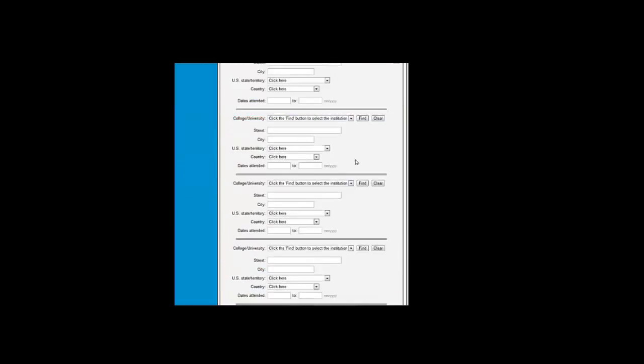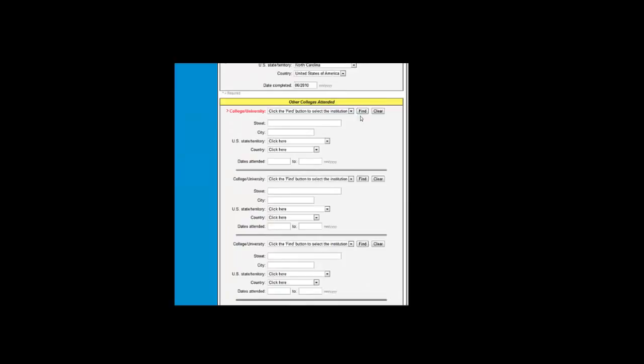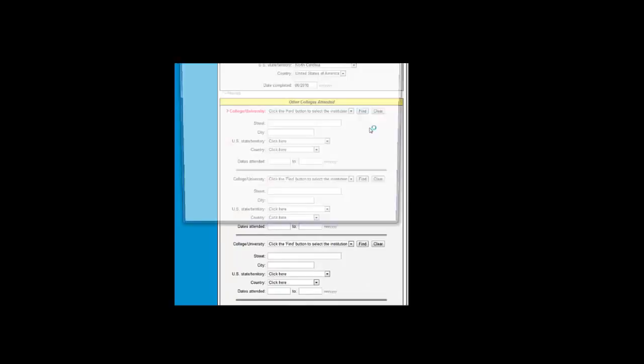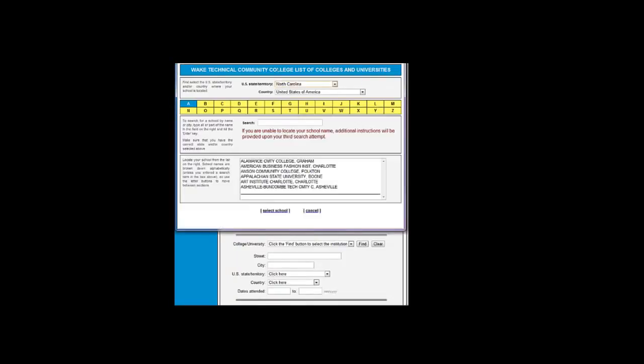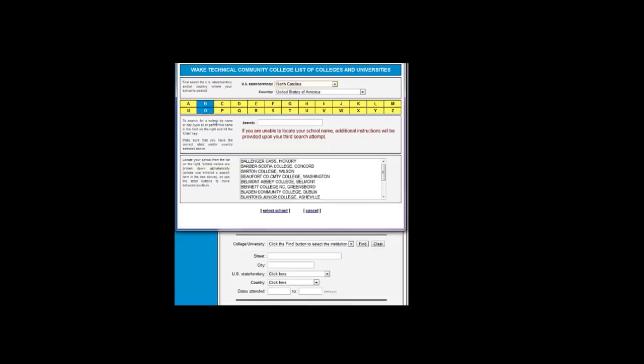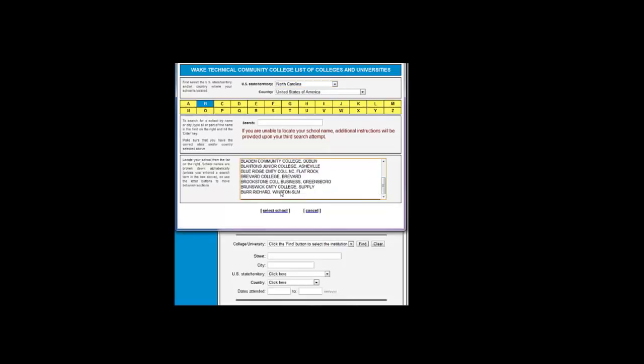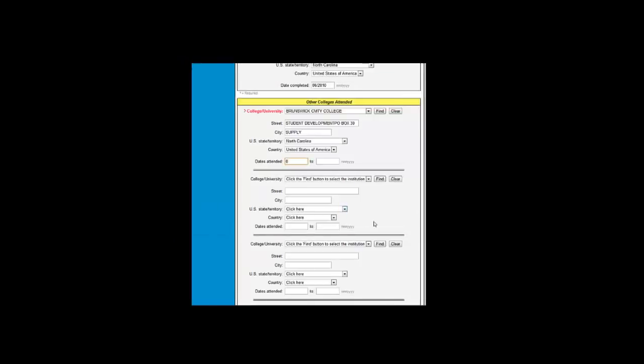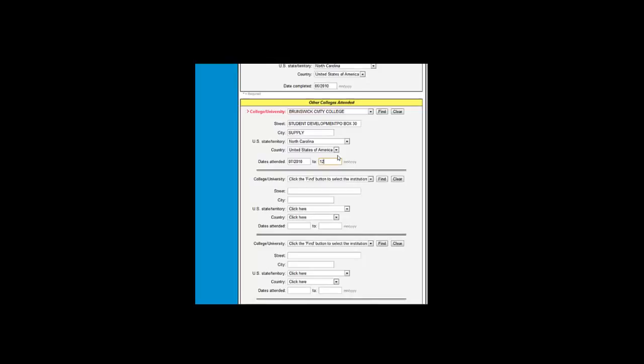Since the system recognized that, I am going to go back down to the bottom and put in the college I forgot, which was Brunswick Community College. I will search the state of North Carolina and look under B. Once Brunswick Community College is found, I will select it. Jane attended from January 2010 when she graduated until the end of fall semester, which ended in December.